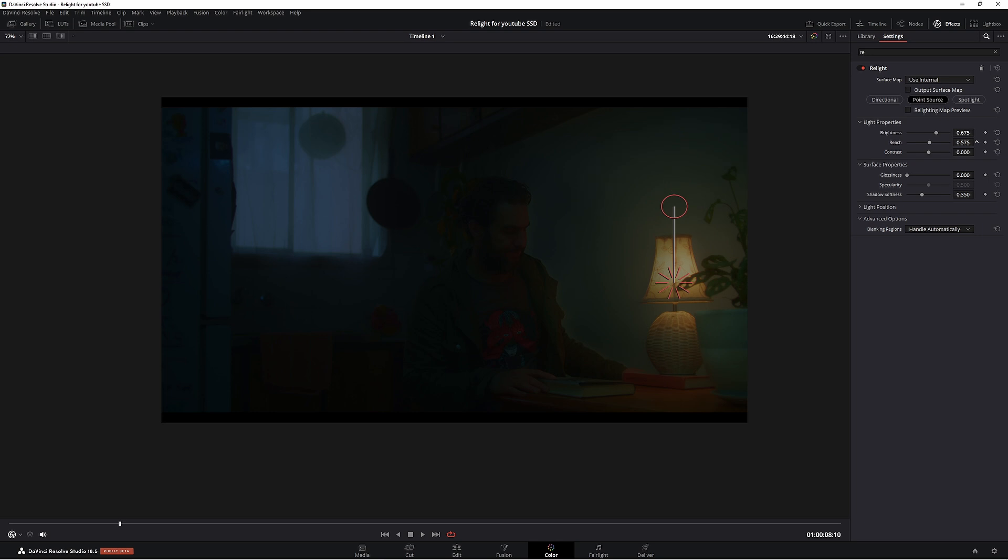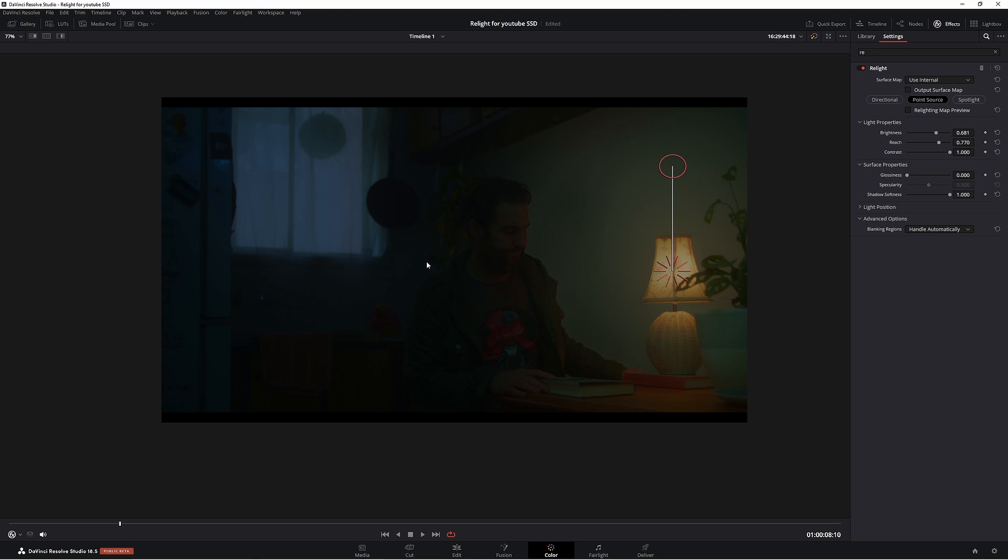Now let's put our reach right up to around 750. Contrast, let's put that right up. Glossiness, we want that right down. Shadow softness right up. Now we have an image, but it's still very dark. So let's get out of this by pressing Shift F.